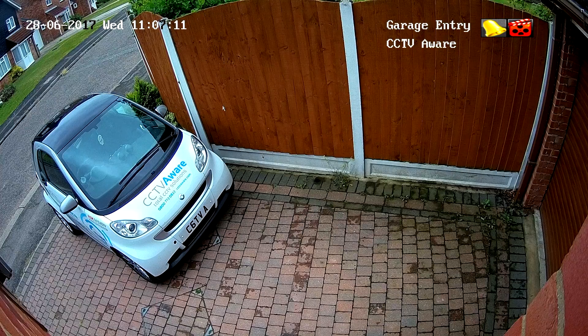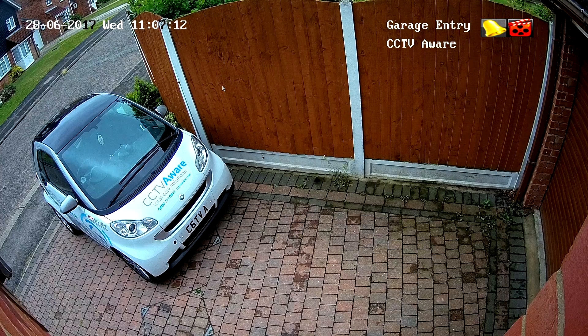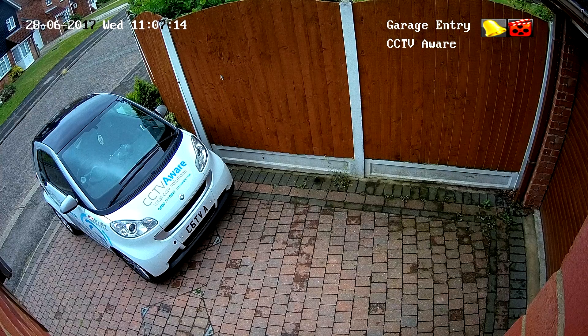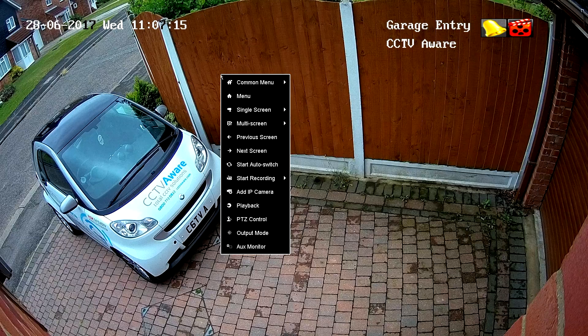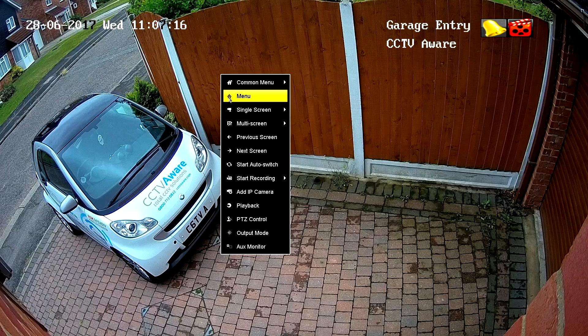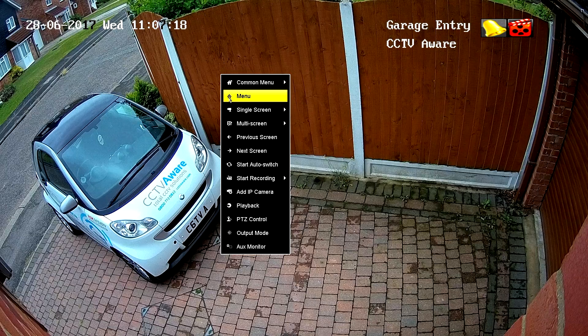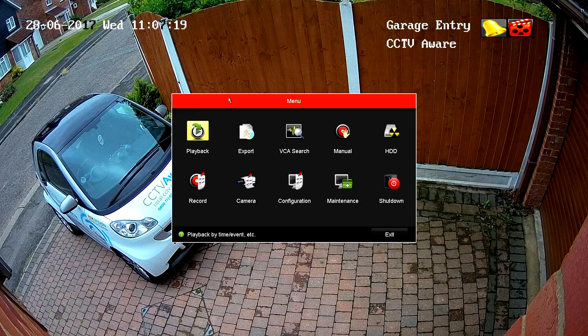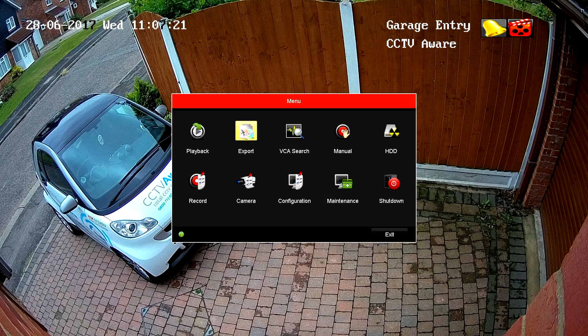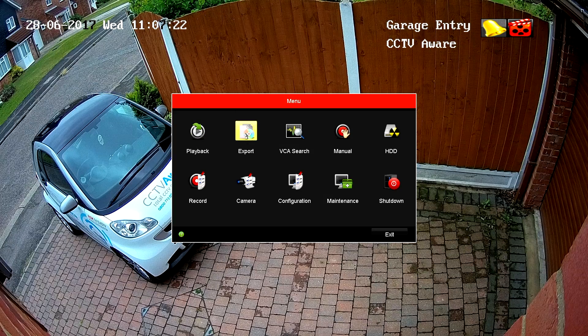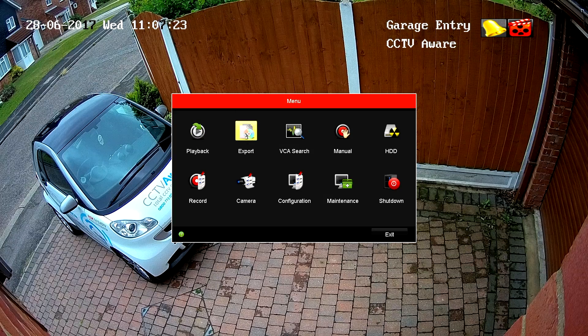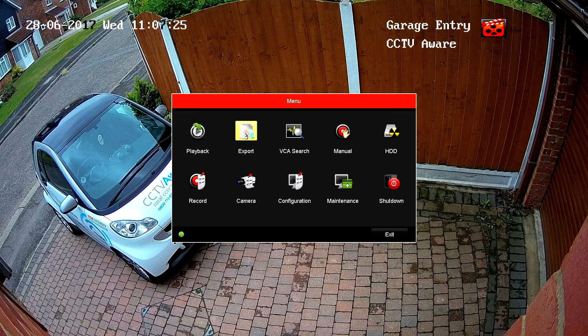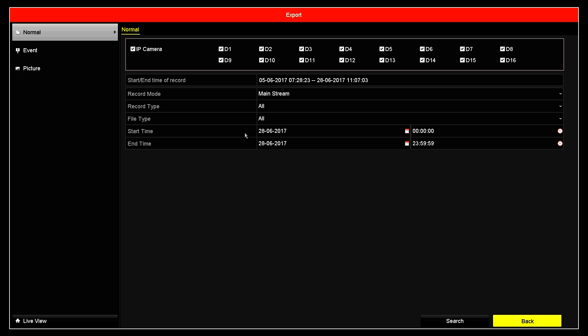So, firstly we need to grab the mouse and right click anywhere on the camera. Then we left click the menu icon. From here, we click on the export option with the left mouse icon.